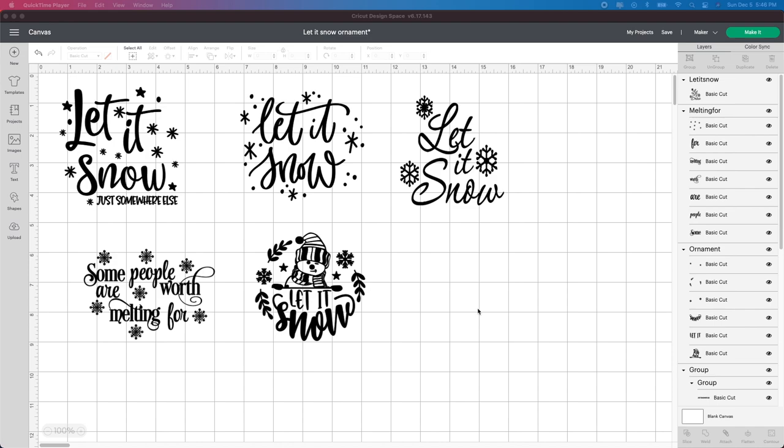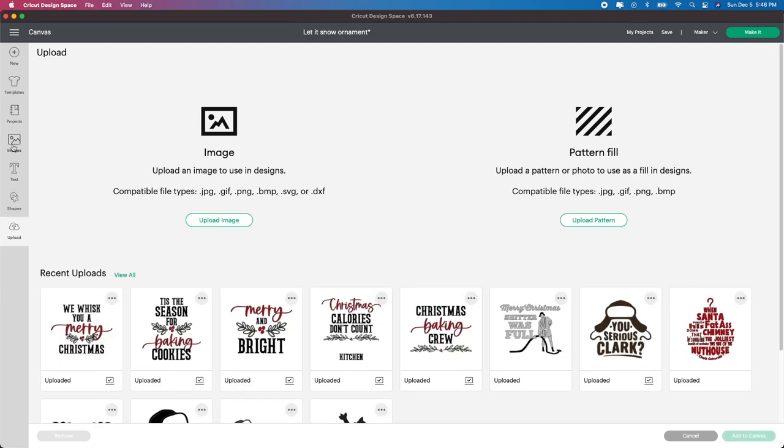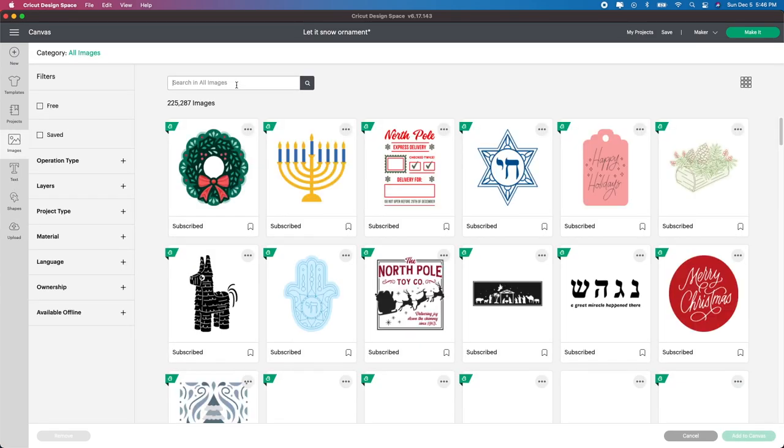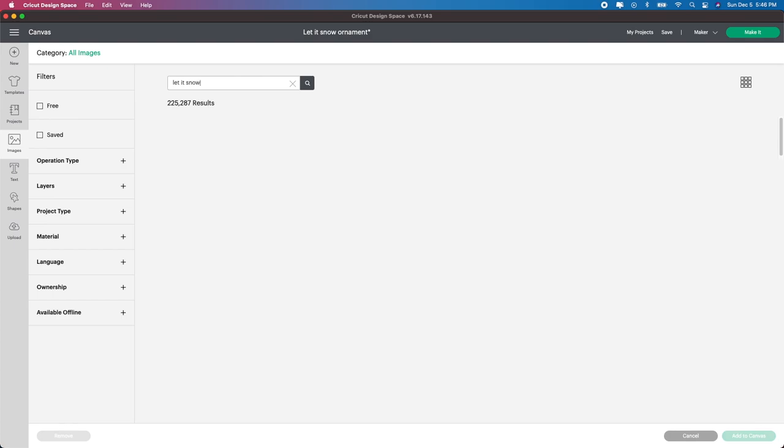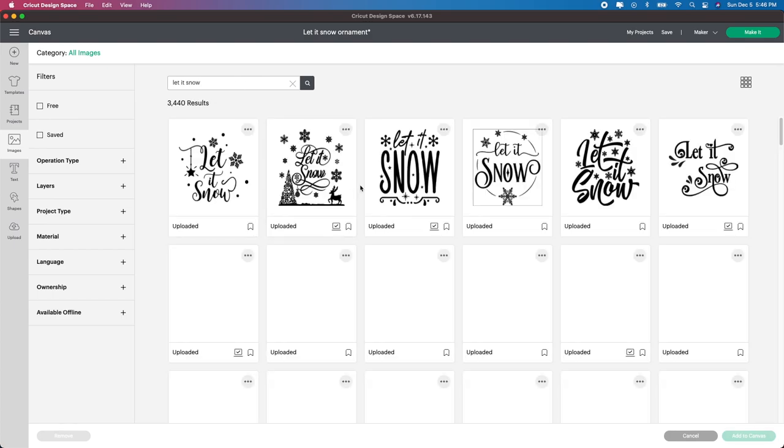Alright guys, so to make these ornaments, I'm starting with these ones that I have here, Let It Snow. Some of these I bought from Etsy, some I bought from Design Bundles, and then some of them were in Design Space themselves. I have the yearly subscription, so that's where I found them. I went to images and then I just typed in Let It Snow.